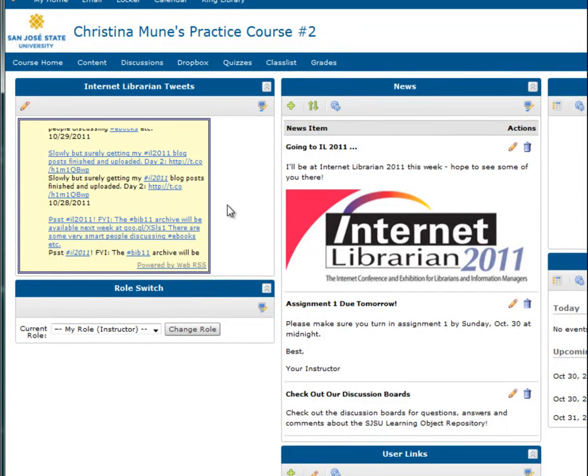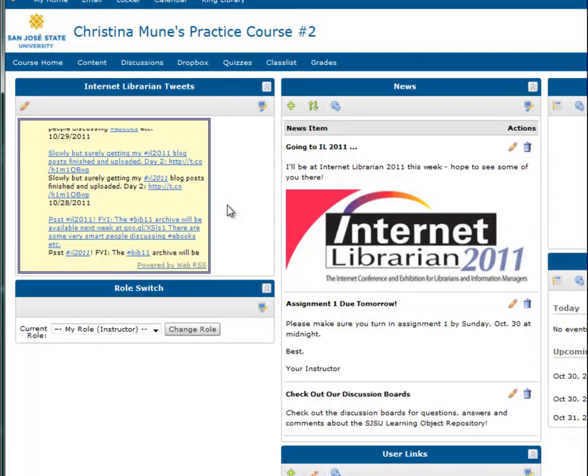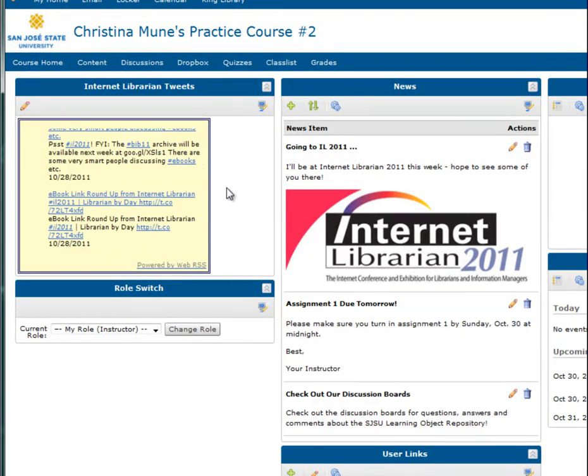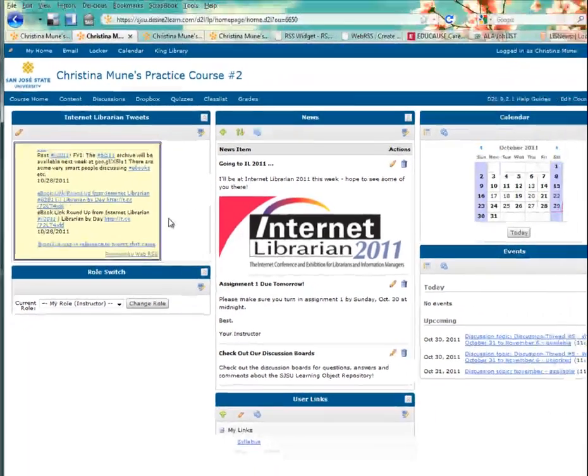I might ask students to click on at least two tweets, read them, and post about them in the discussion forums. Because there are so many different tweets, this should create a diverse discussion for the week.